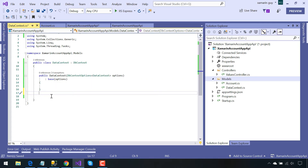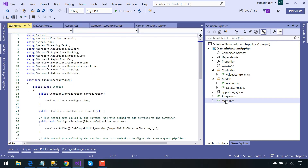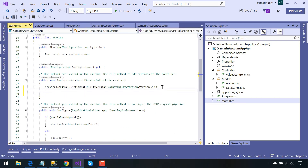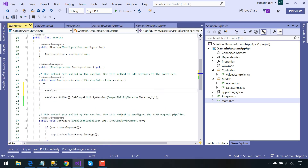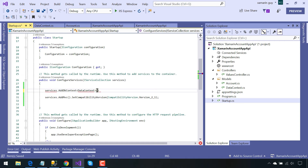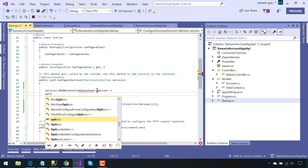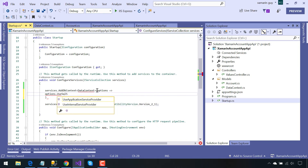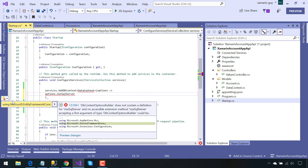We'll be connecting our Data Context class with the connection strings defined inside our Azure portal. We'll discuss that topic later. First, we are going to create the Account table inside our database, and the variable 'accounts' will hold all its content — that's why we are adding a getter and setter so it can get all the values from the Account table class. Now our next objective is to get the database connection string from Azure portal and connect it with our application.